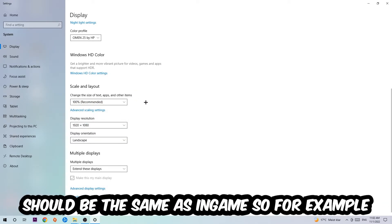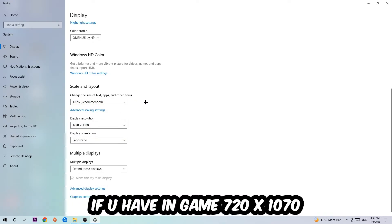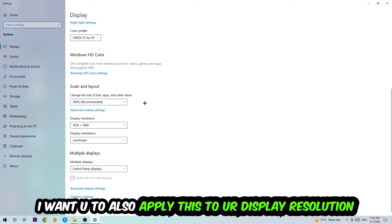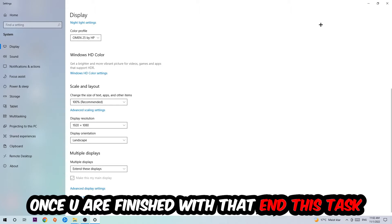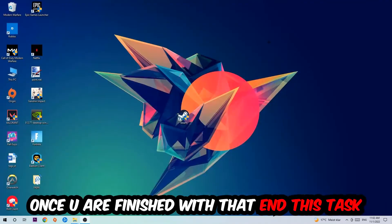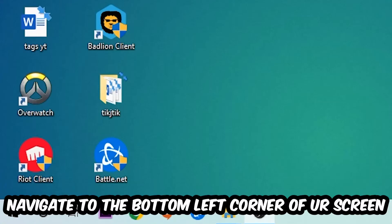The display resolution should be the same as in-game. So for example, if you're having in-game 720 by 1070, I also want you to apply this real display resolution.